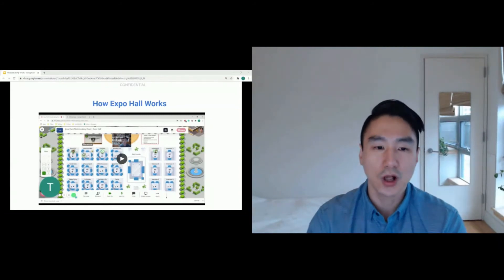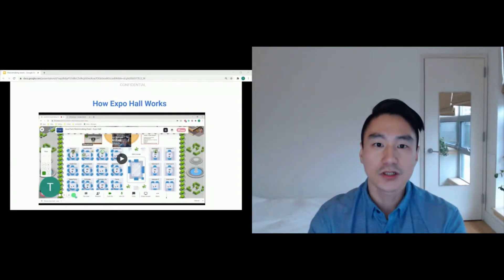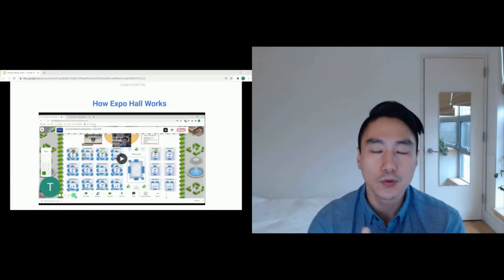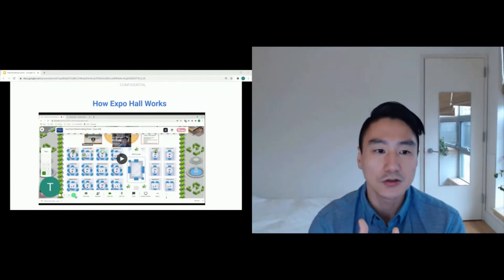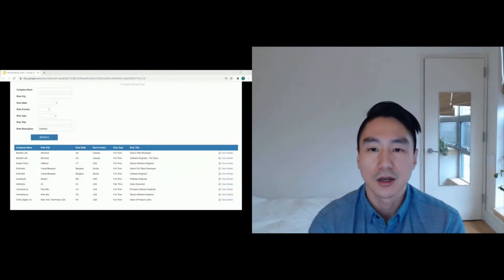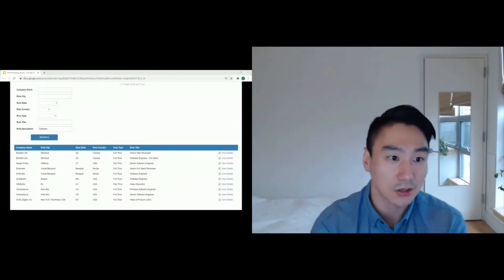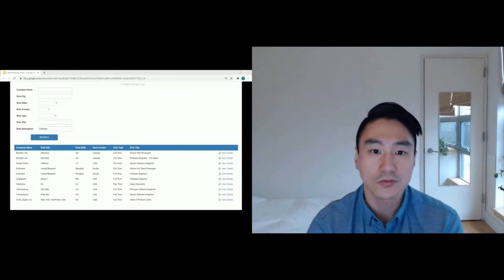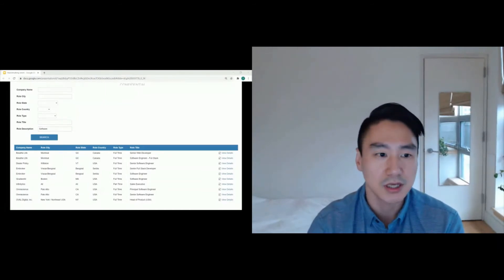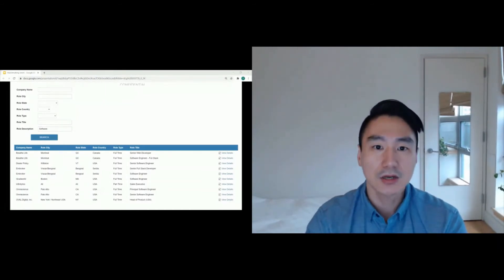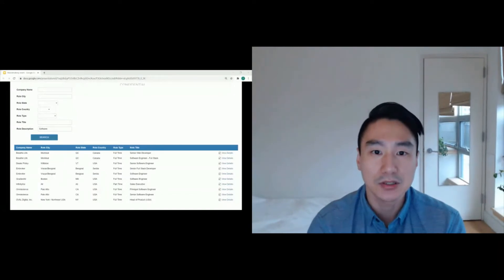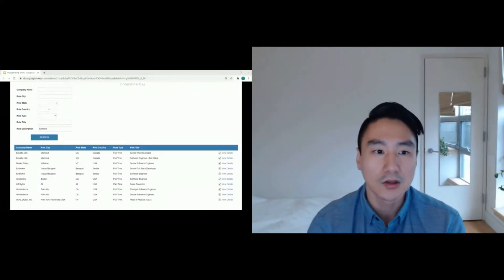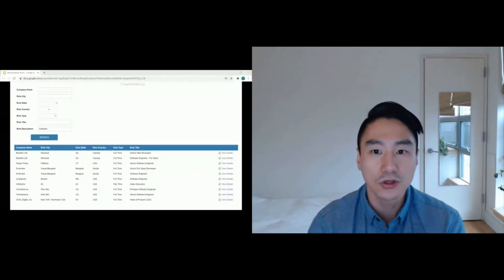Finally, I want to share two helpful resources for you. The first is the open roles database. So you can look for these roles and find who has the open roles. So here I did a quick research or search on the role description for software. You can see these companies have these open roles.